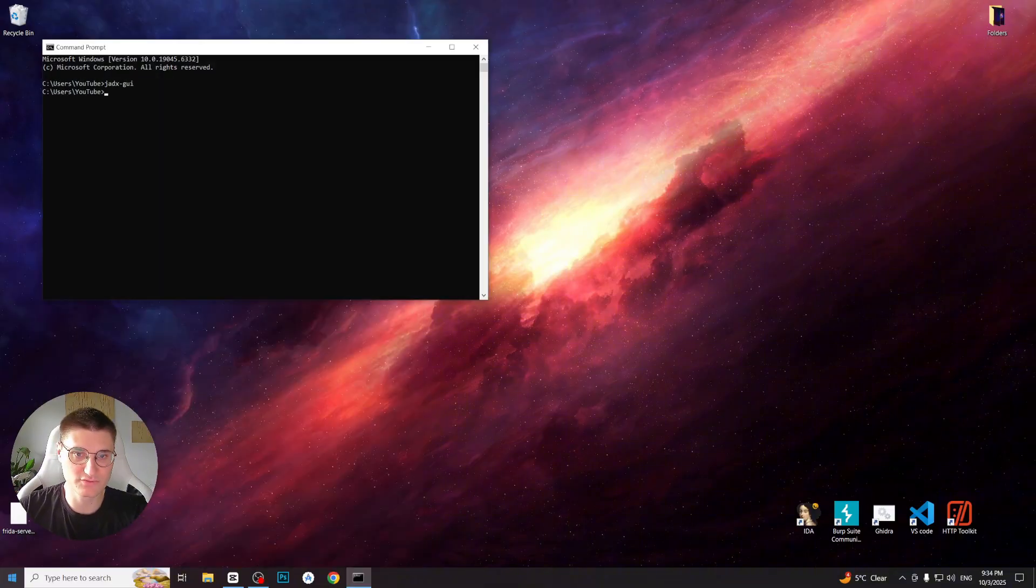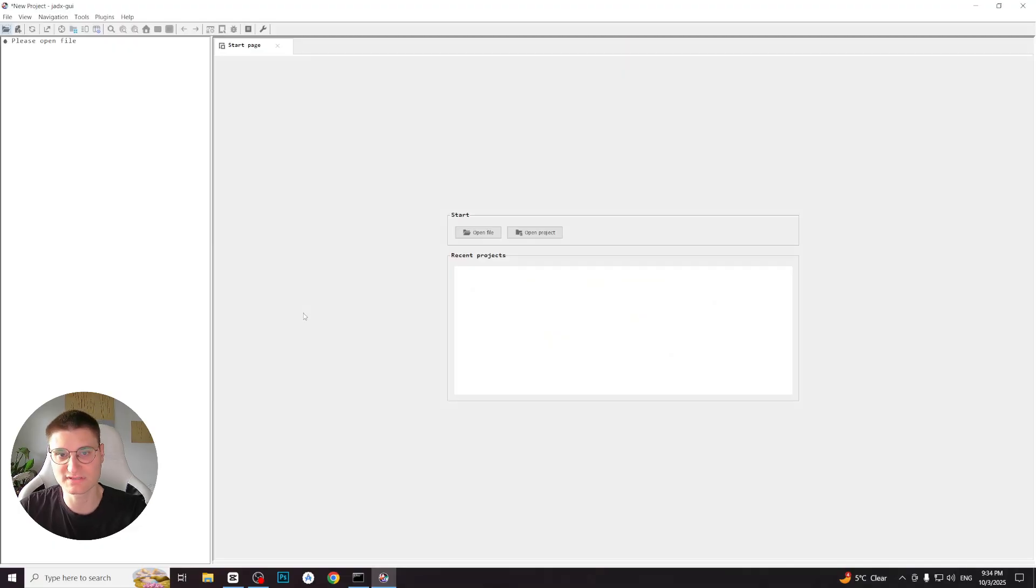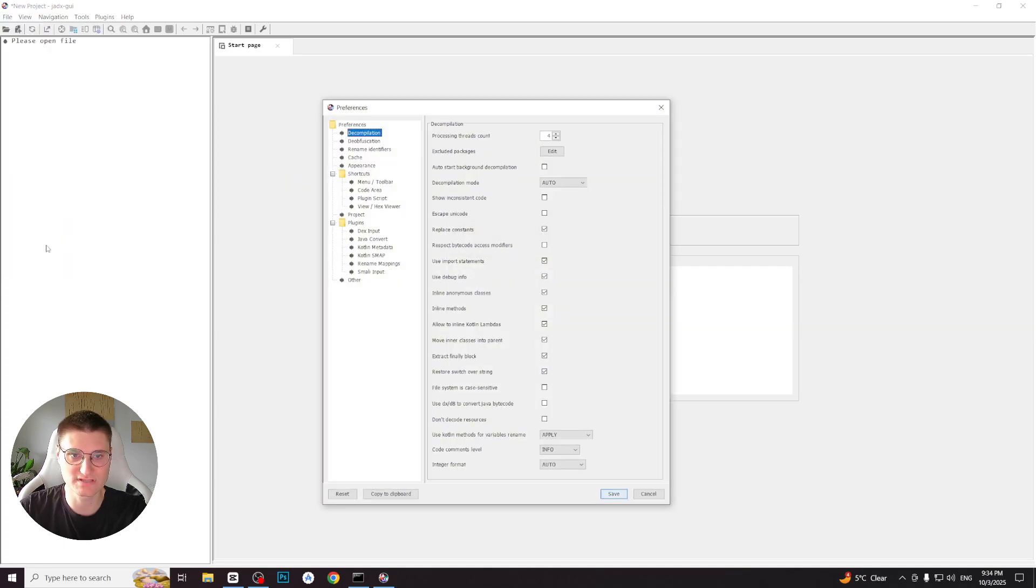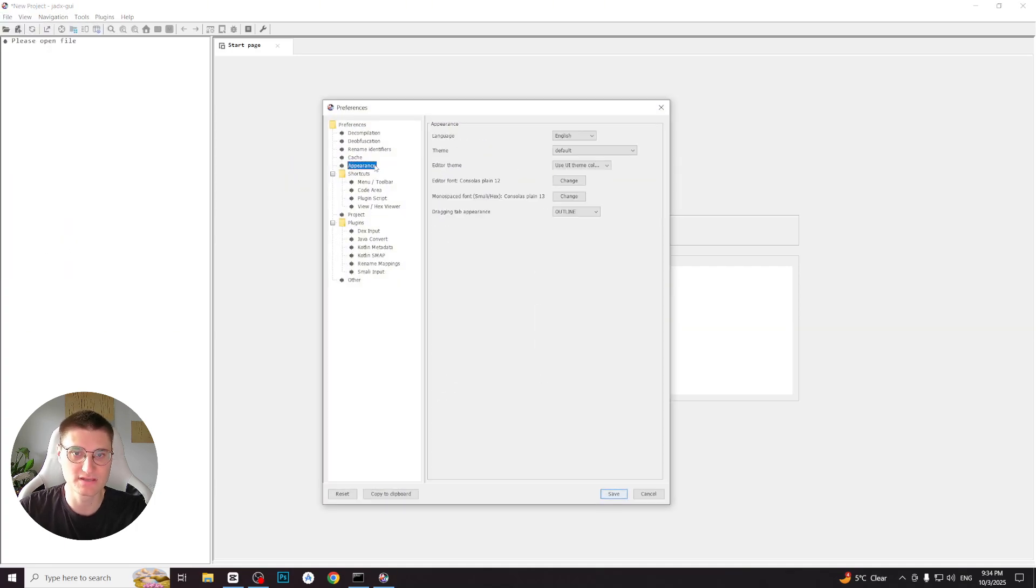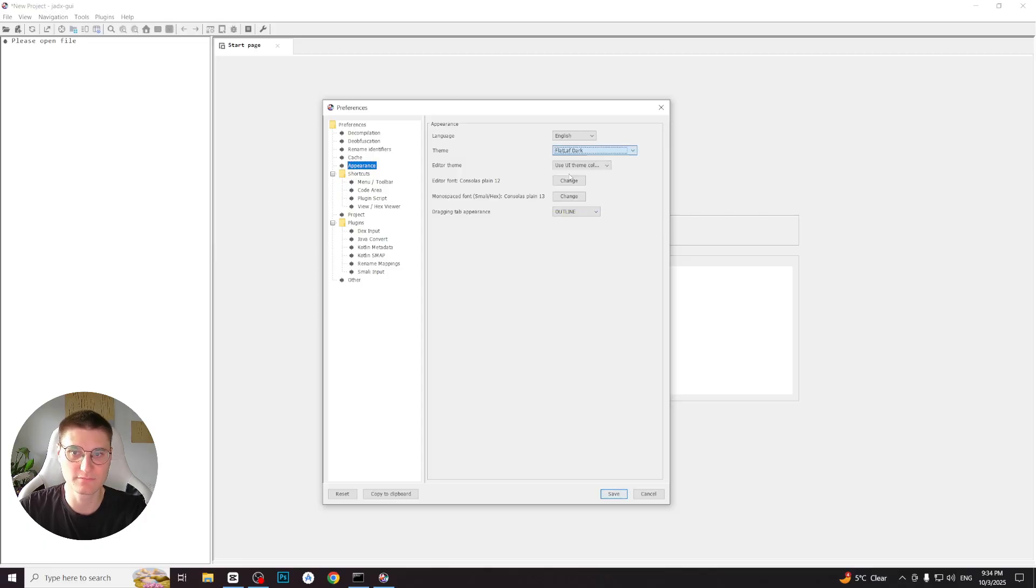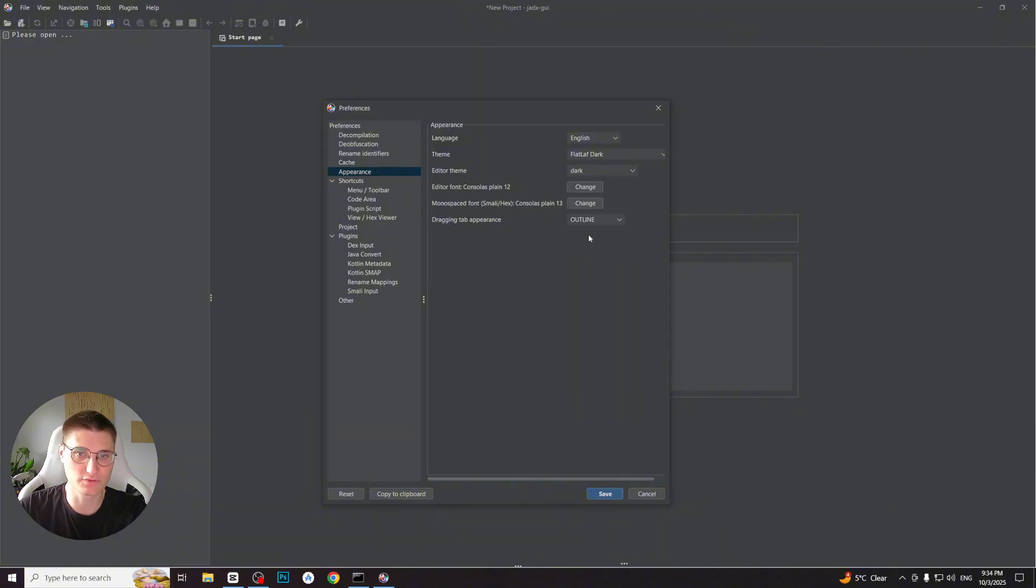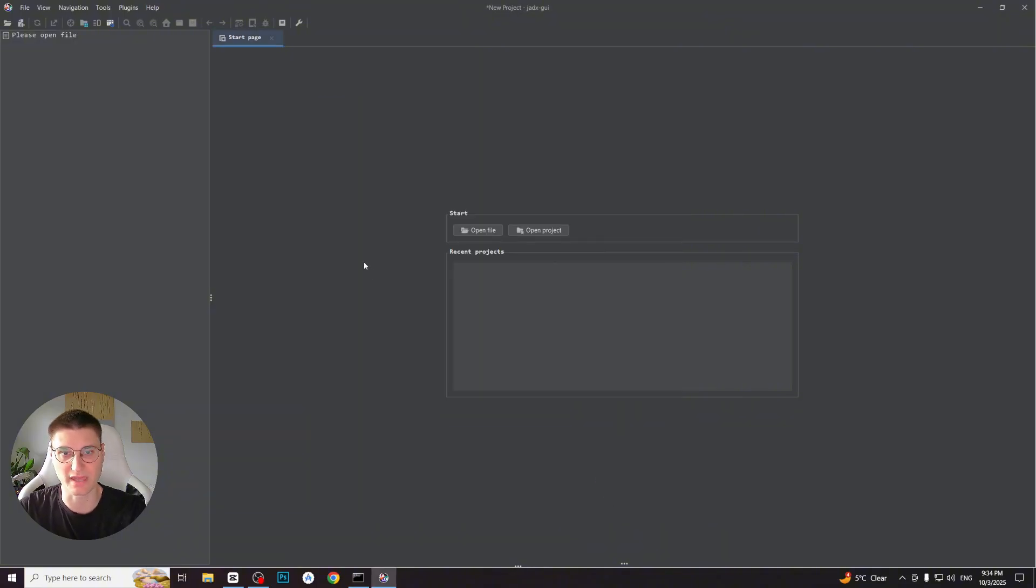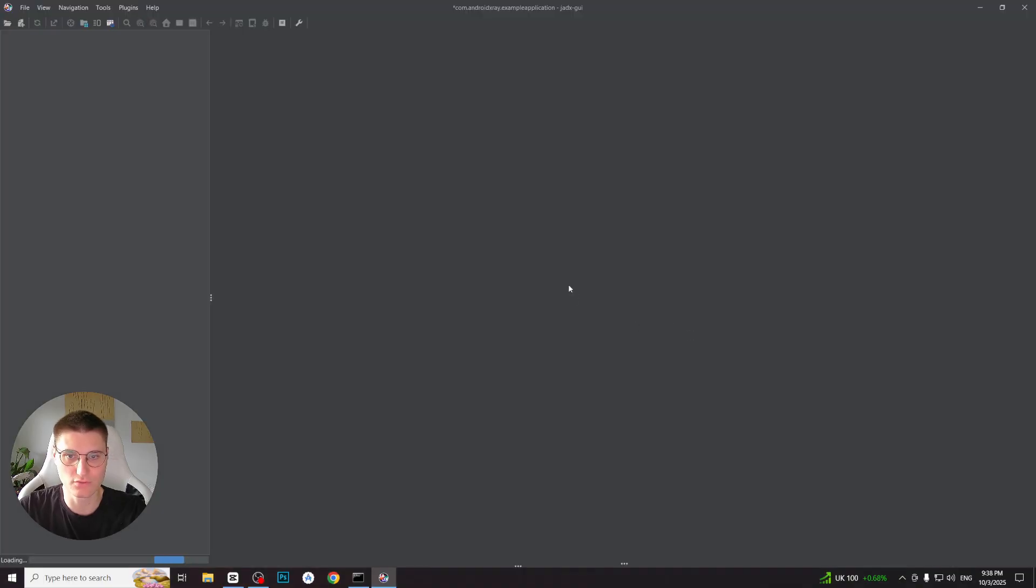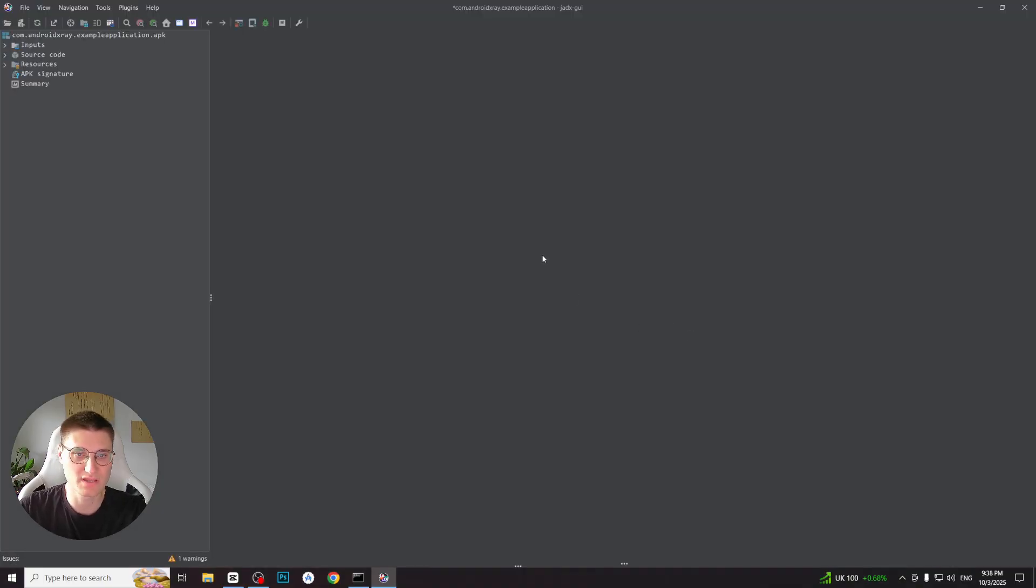Let's launch Jadex with this command: jadex-gui. When Jadex opens, you will see a clean interface where you can drag and drop APK files for decompilation. Before doing that, let's adjust the appearance. Go to file preferences and look for the theme and editor theme options. There are plenty of choices, so pick what you like best. Personally, I prefer a dark theme. Now that the interface is comfortable to use, let's load our sample APK. I simply drag and drop the APK into the Jadex window and within a few seconds it is fully decompiled.